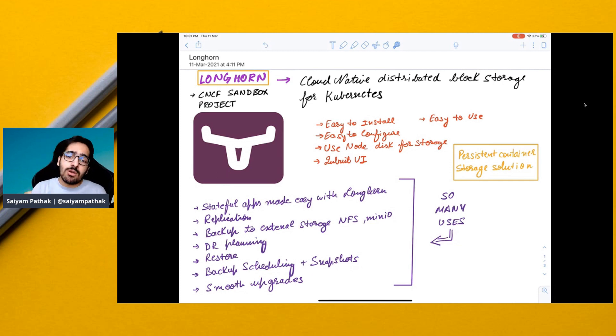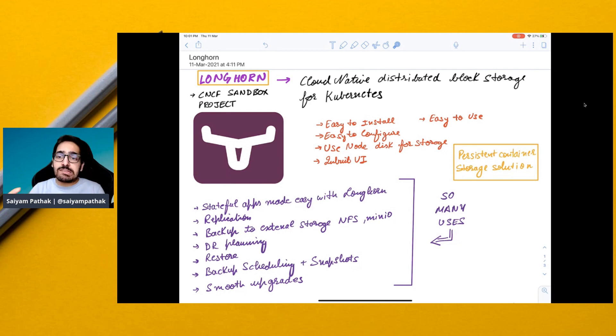So all in all, Longhorn comes with a powerful package as a storage solution for Kubernetes.